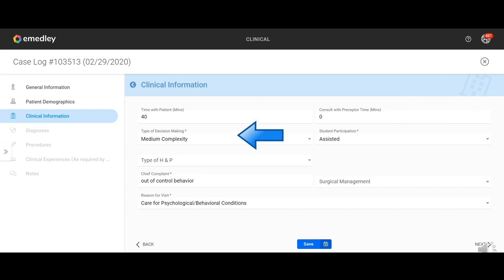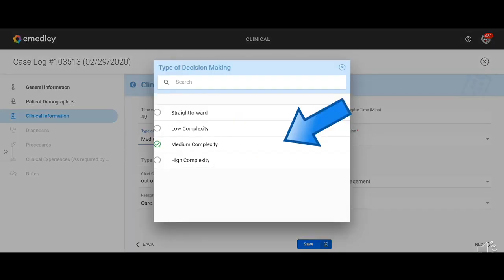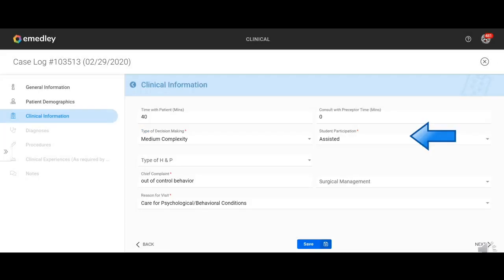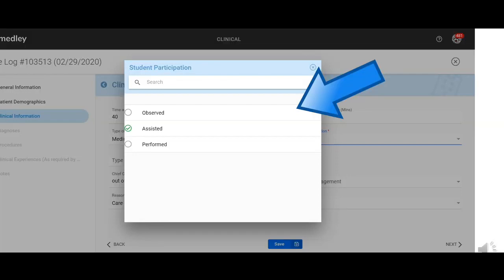The complexity of the interaction, I encourage students to talk to their preceptors about how they would rate the interaction. If it's straightforward, low, medium or high. And then student participation is one. You're either observing, assisting or performing.